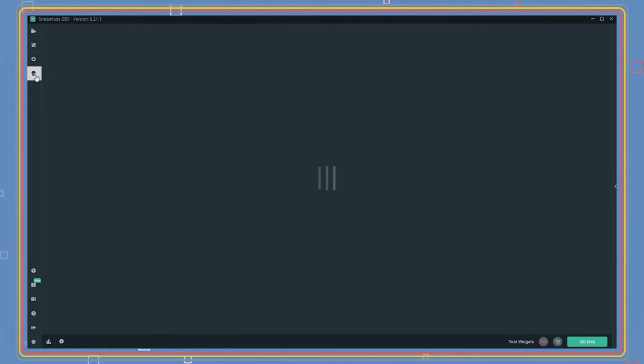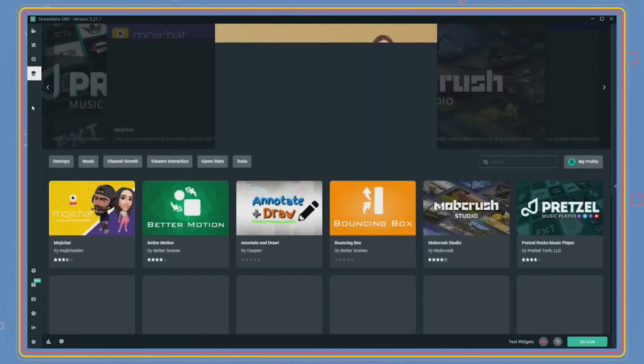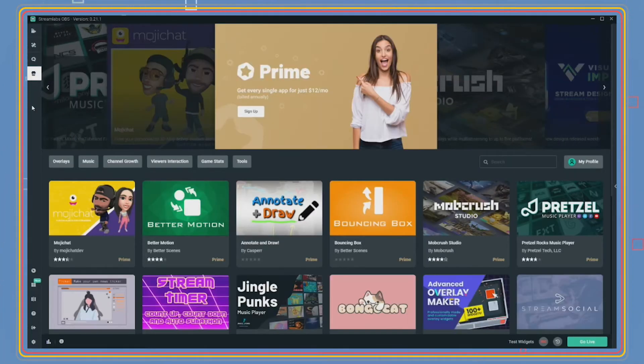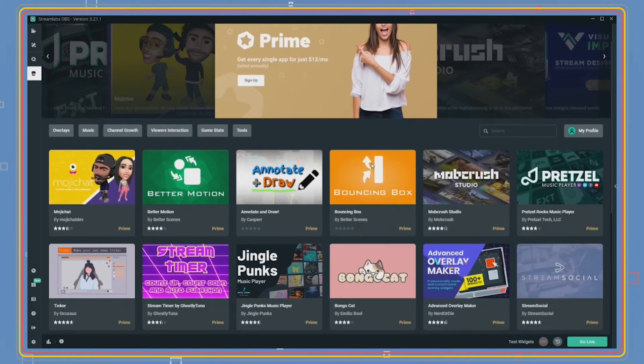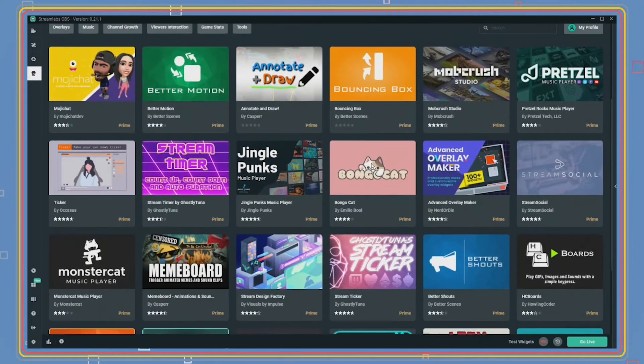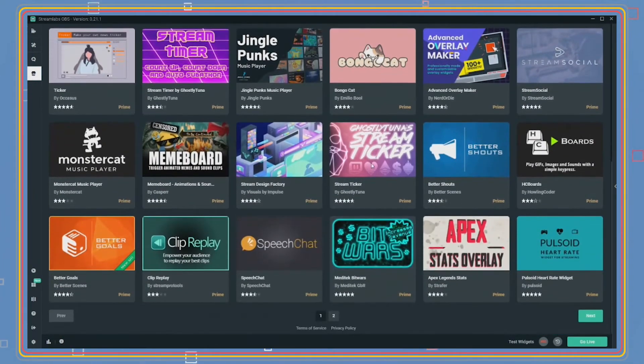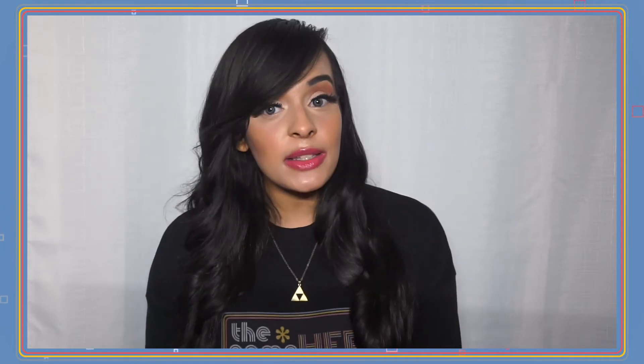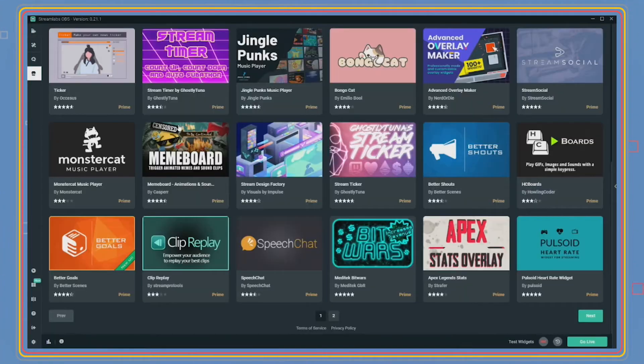The next tab in SLOBS is the app store. There is a variety of apps that can be easily installed into SLOBS to create a more engaging stream. Most apps require you to purchase, but some are just free. Please be aware that by adding multiple different types of apps requires a computer to handle the CPU processing power that comes with the demand, so keep that in mind.